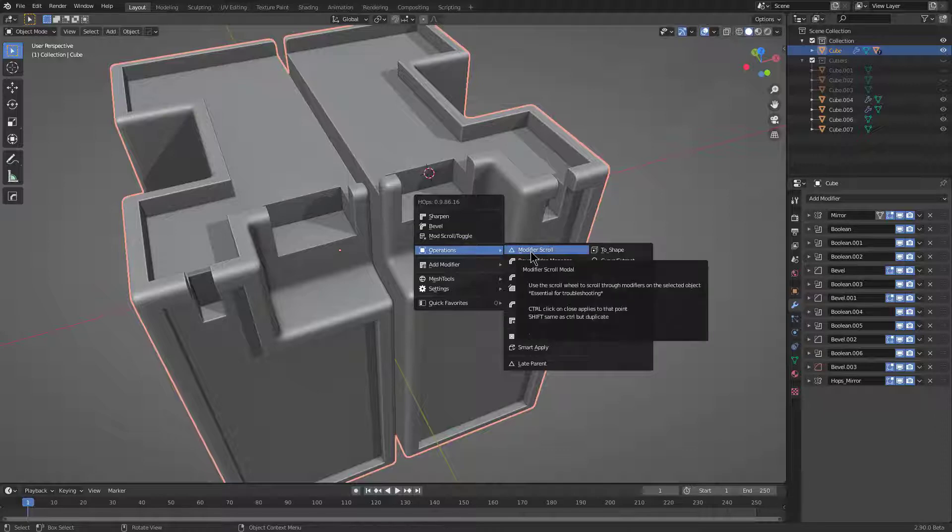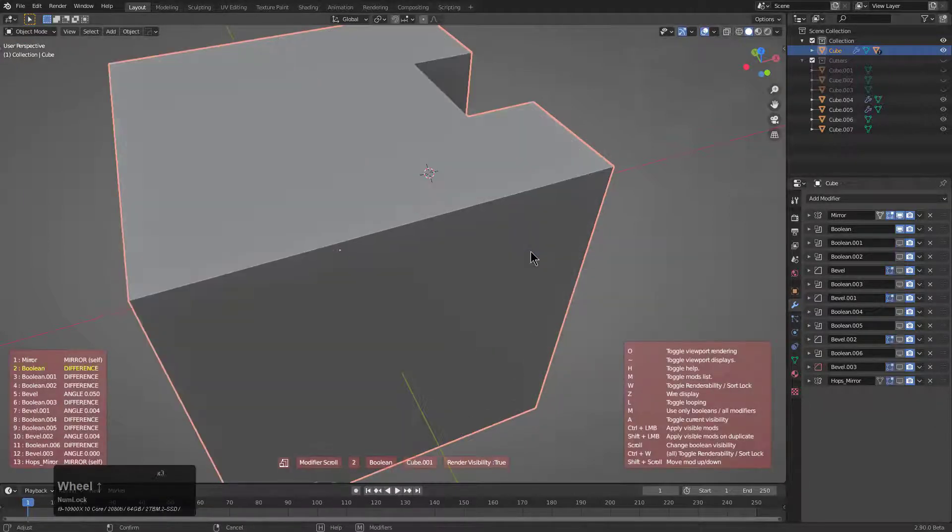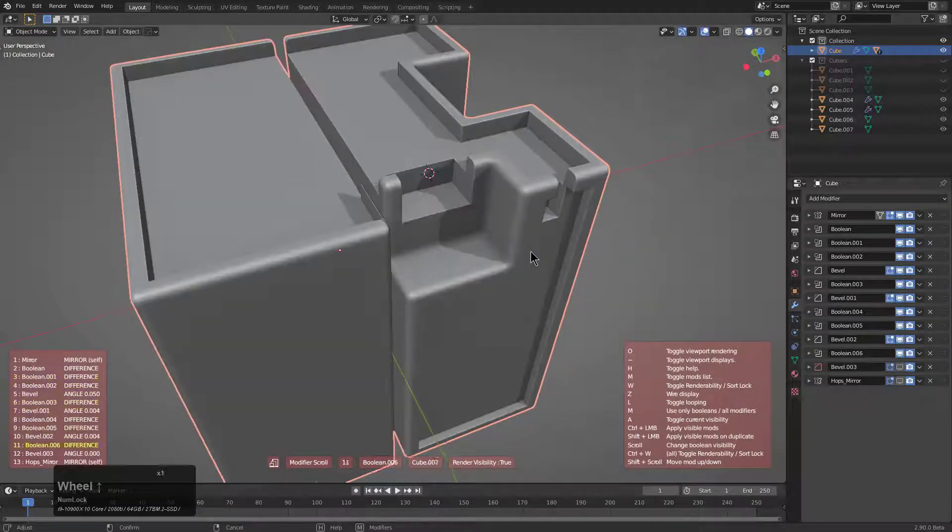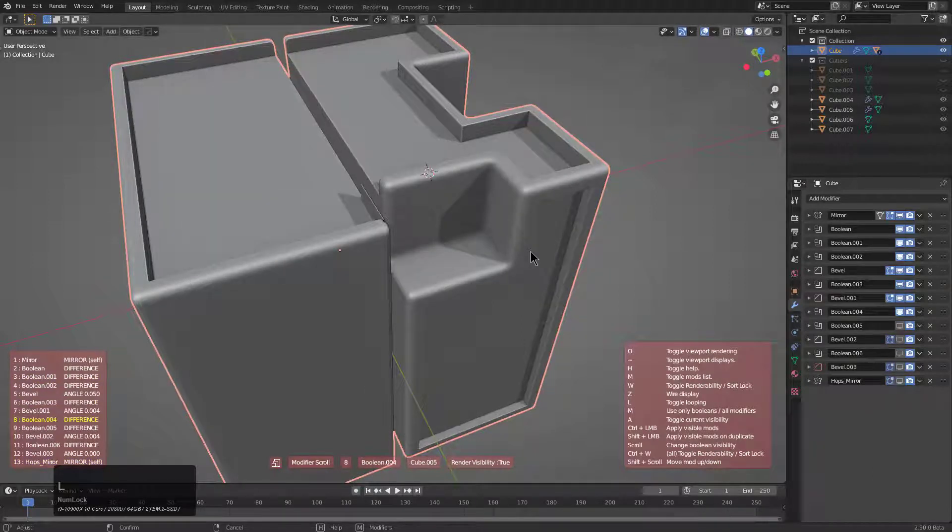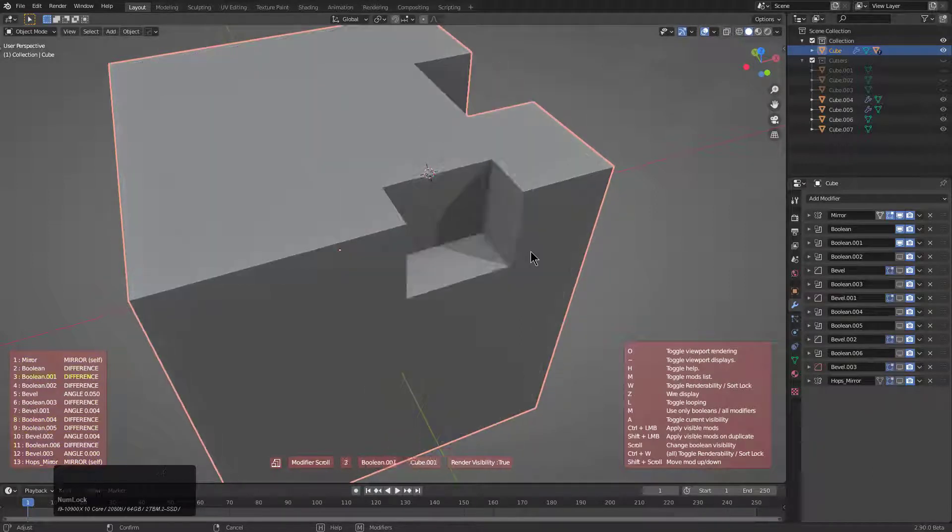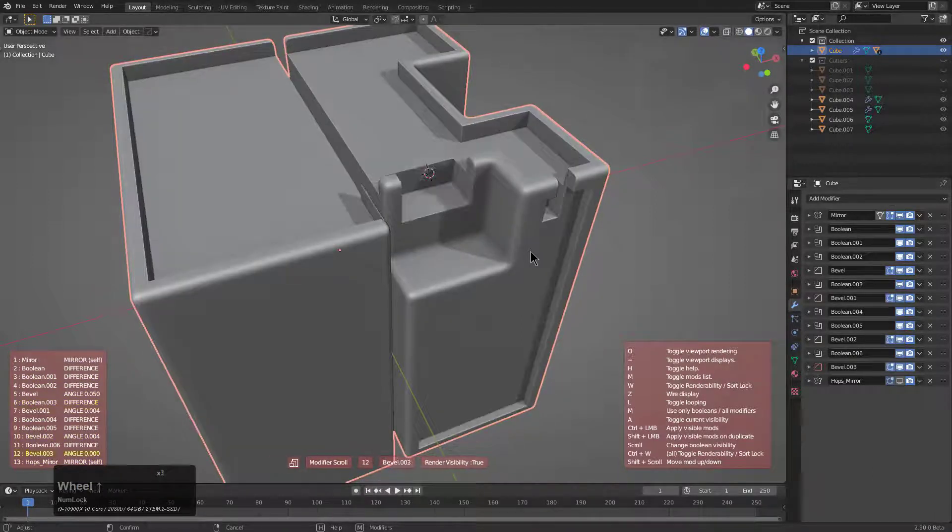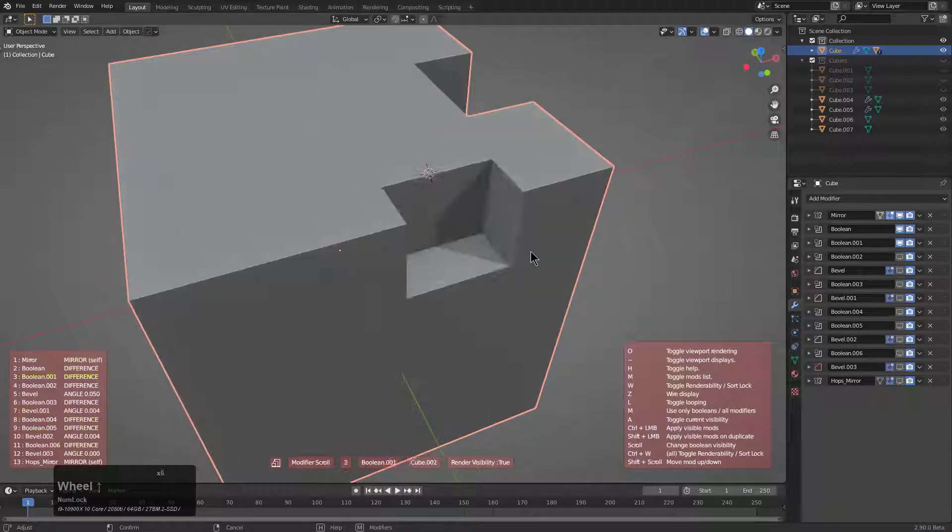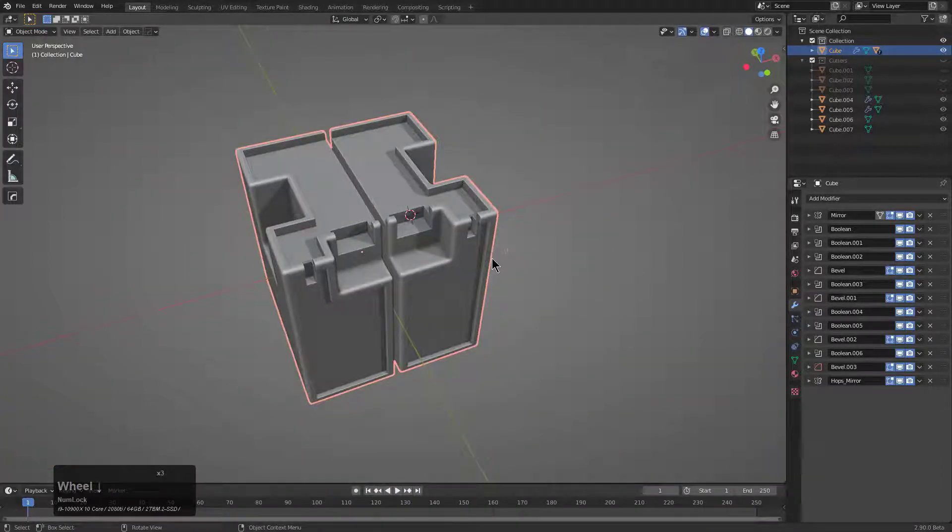In the meantime, just know that you can always go under operations and just scroll through your modifiers. And you can even press L to just have an endless scroll where you just scroll through it over and over, which is something I like to do for a GIF.